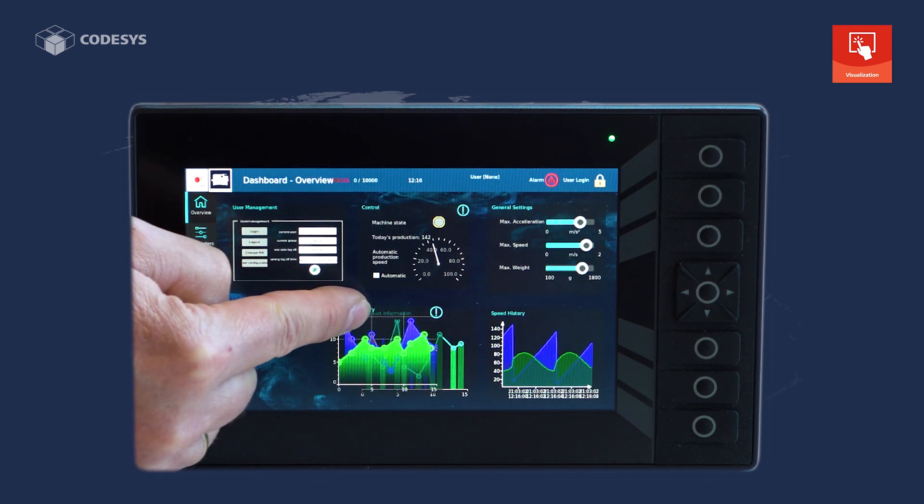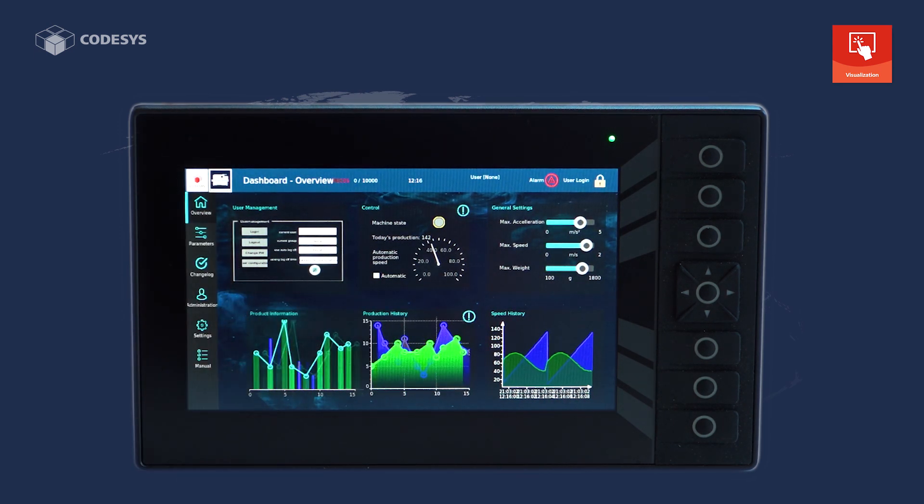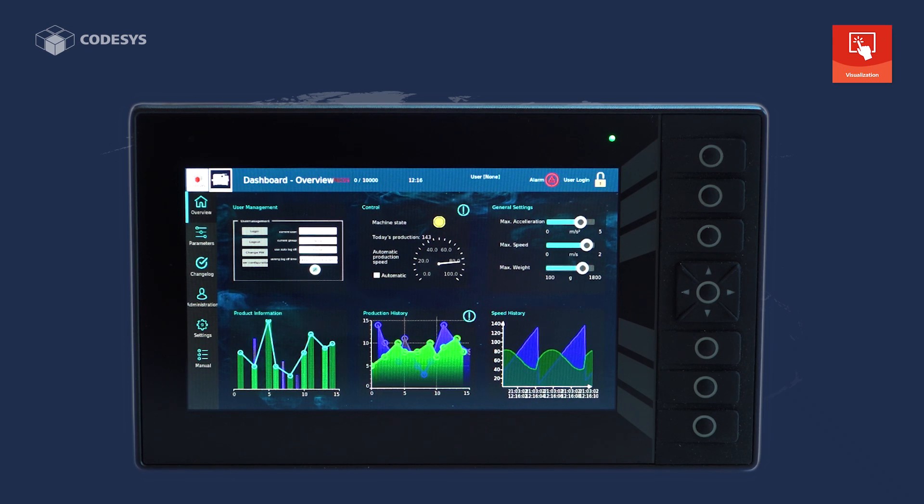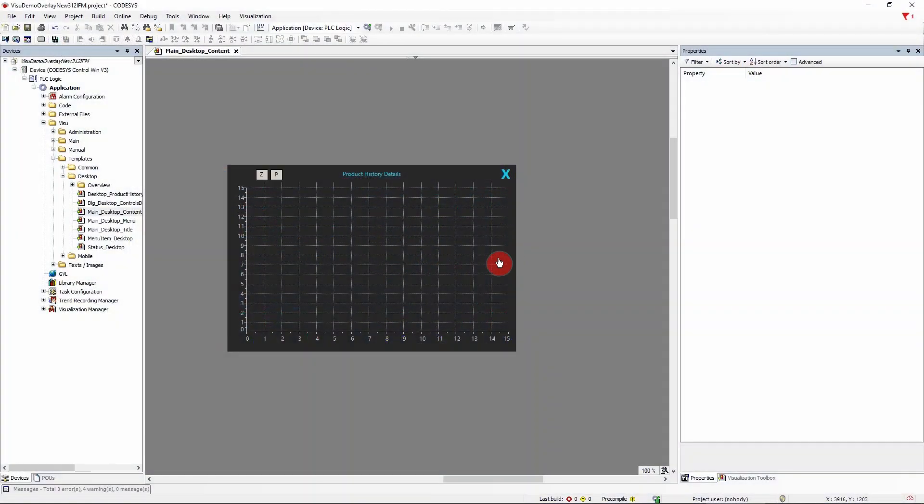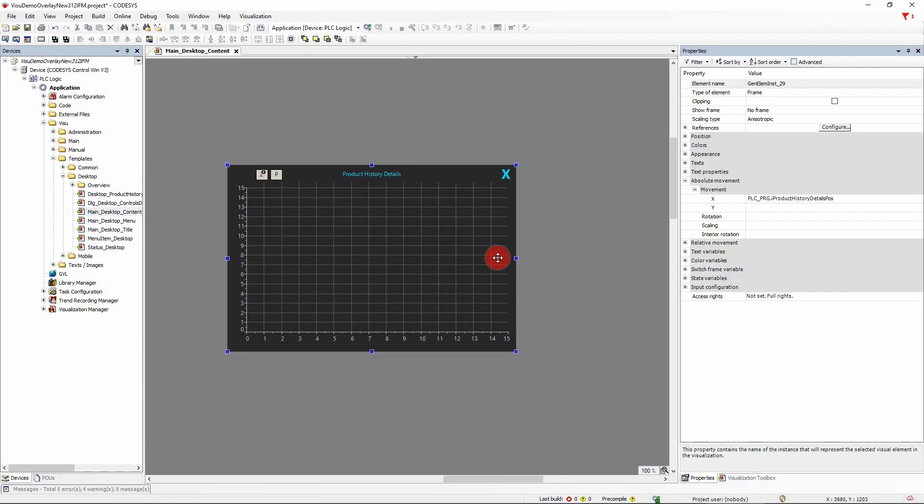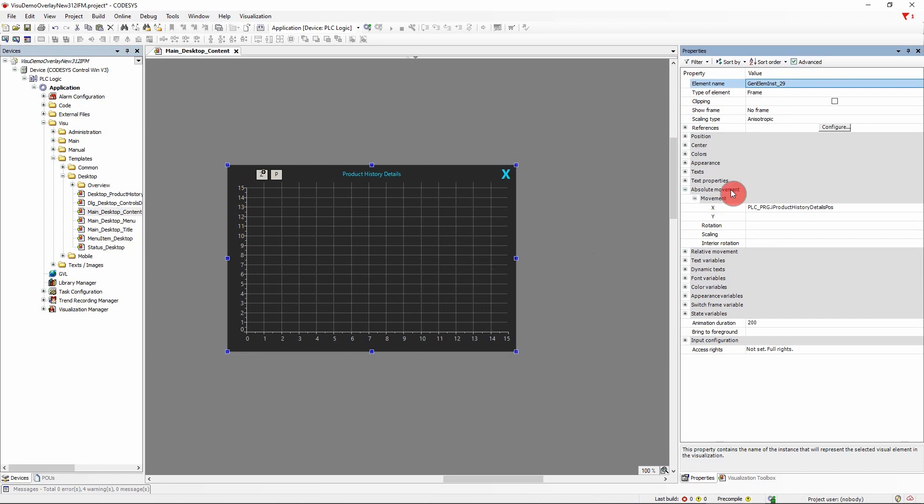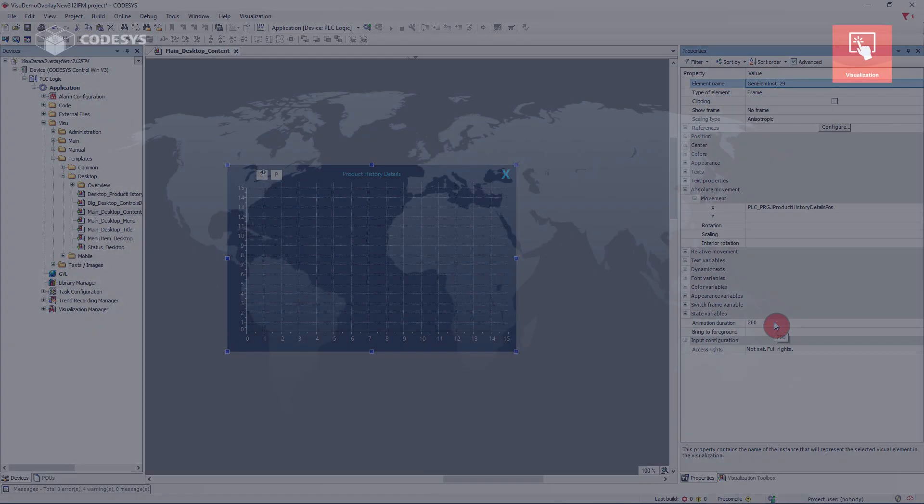And what is even better, it takes only a few mouse clicks to make it look this good. You set the movement endpoint and the duration of the animation. That's all. Really easy.